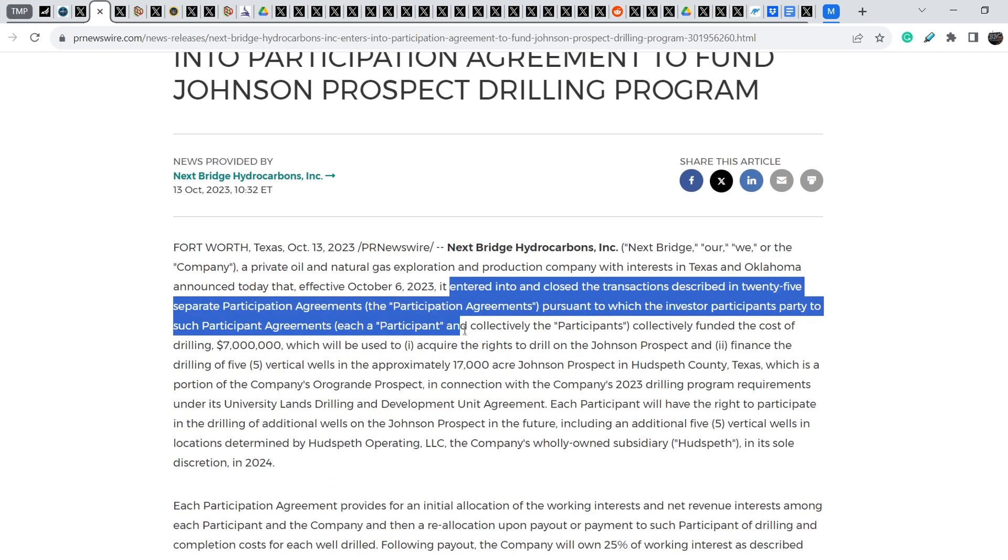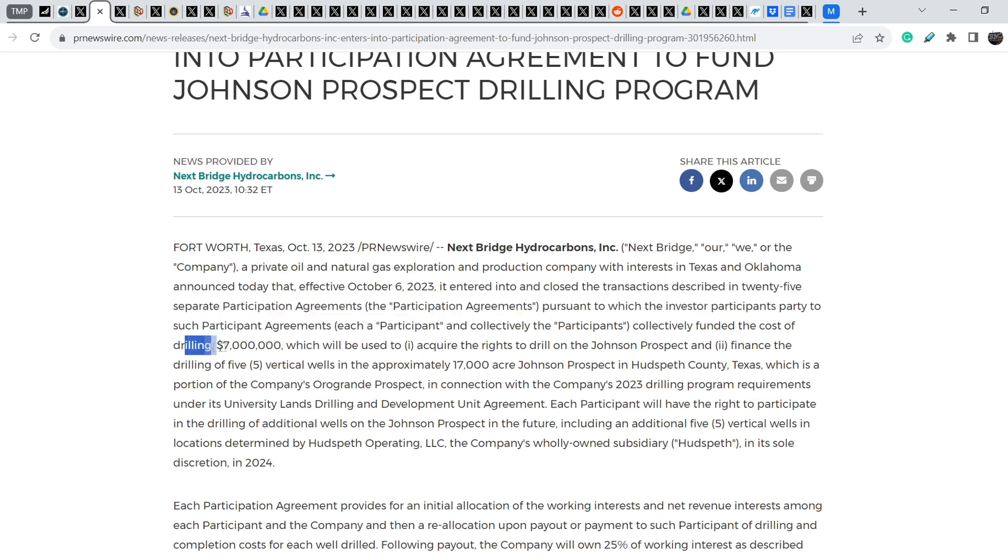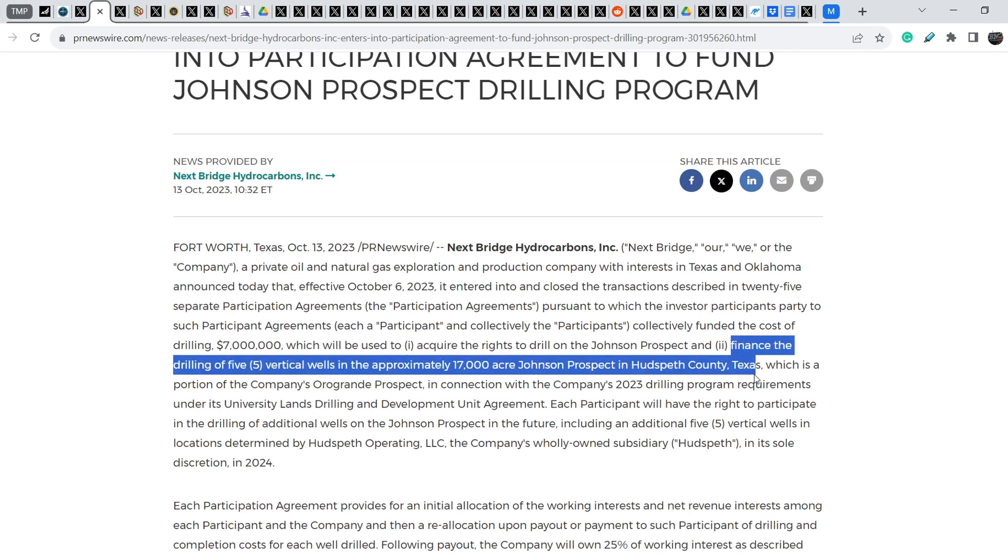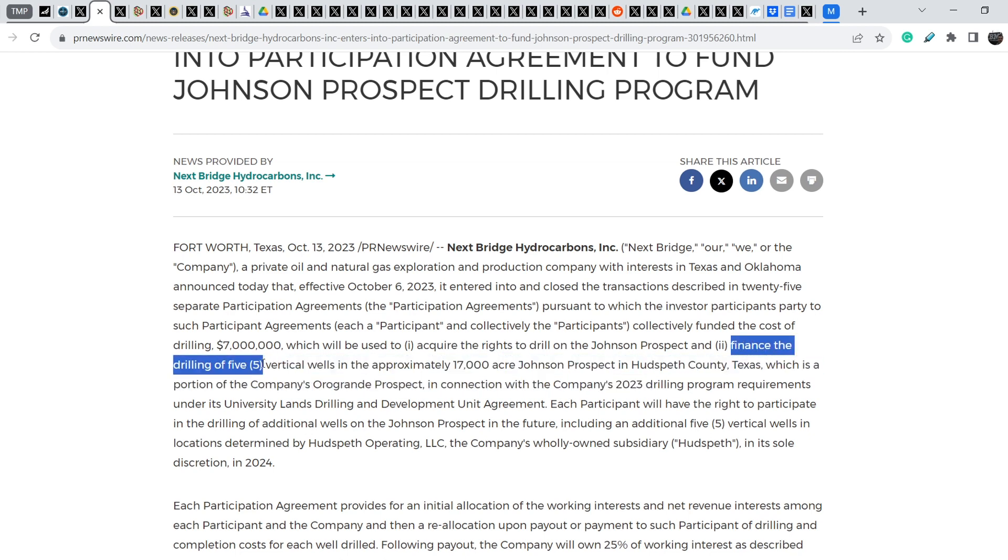It was published on October 13th. NextBridge Hydrocarbons entered into and closed the transaction described in 25 separate participation agreements, pursuant to which the investor participants collectively funded the cost of drilling $7 million, which will be used to acquire the rights to drill on the Johnson Prospect, and finance the drilling of five vertical wells in approximately 17,000 acre Johnson Prospect in Hotspot County, Texas.